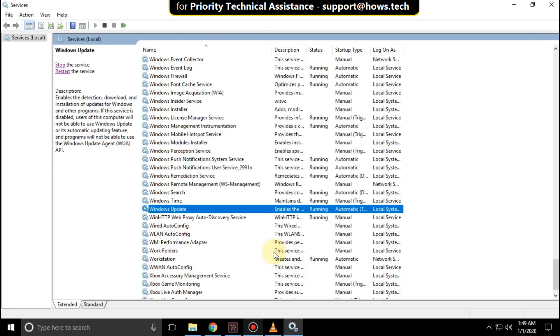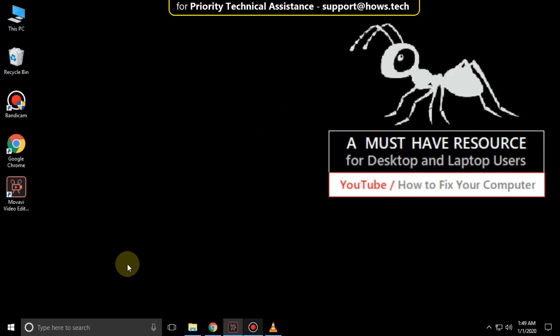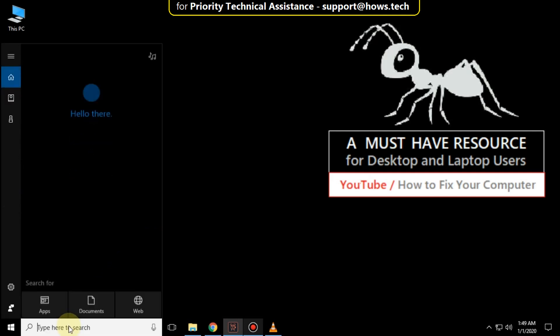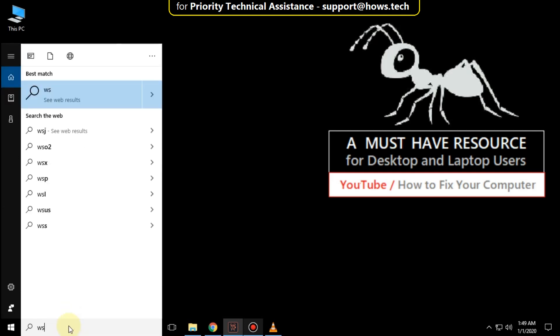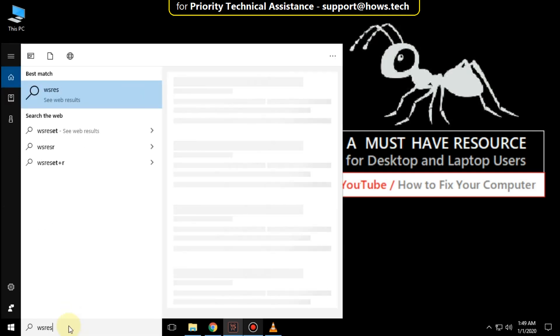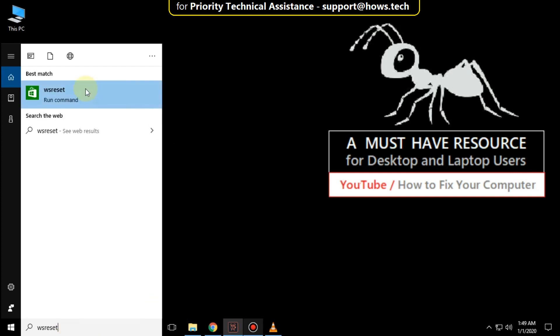Close this. Then go to search bar and type WS Reset. Click on it.